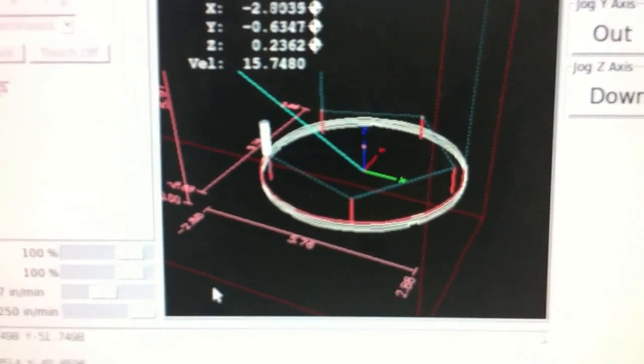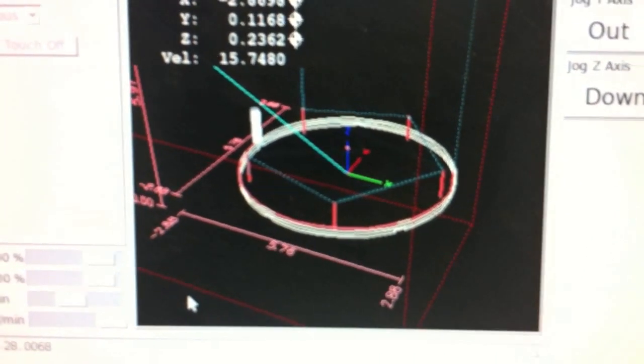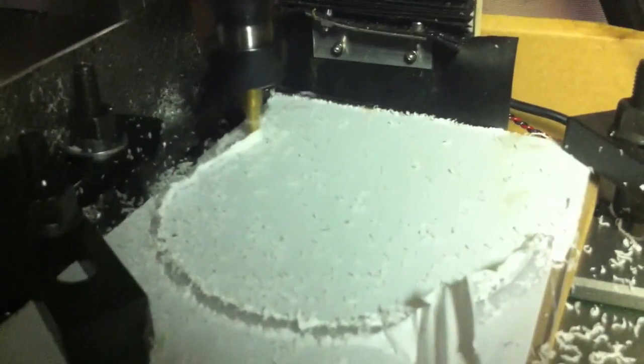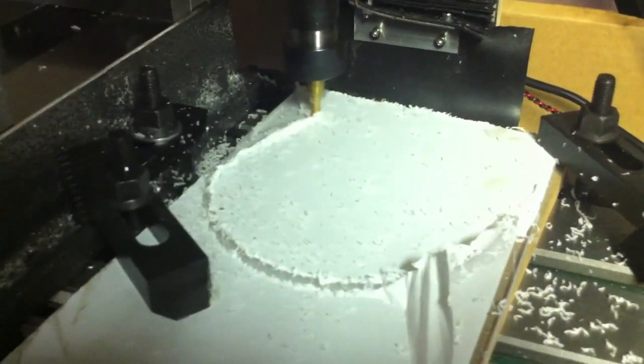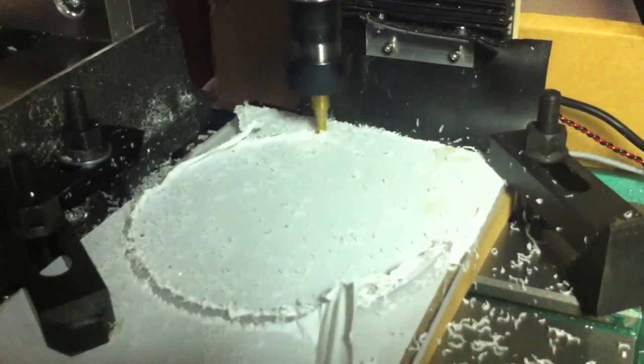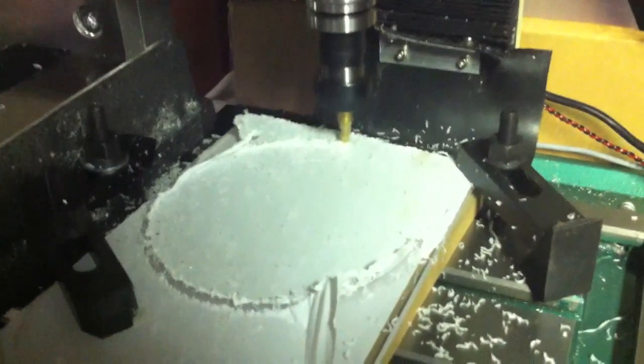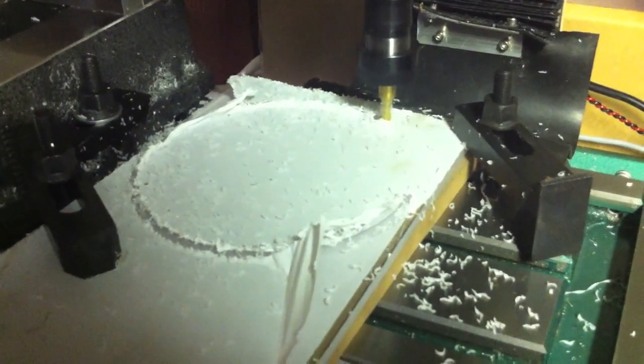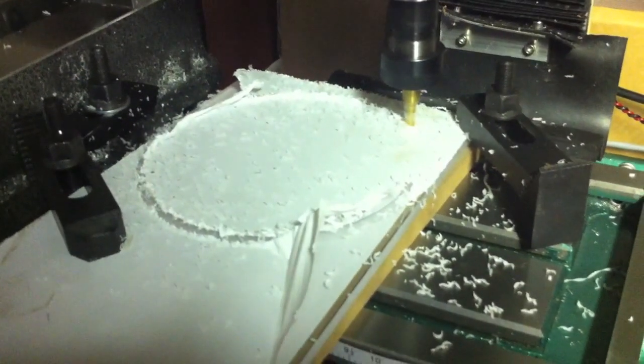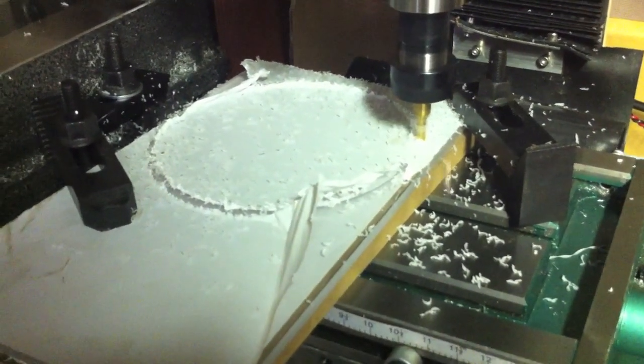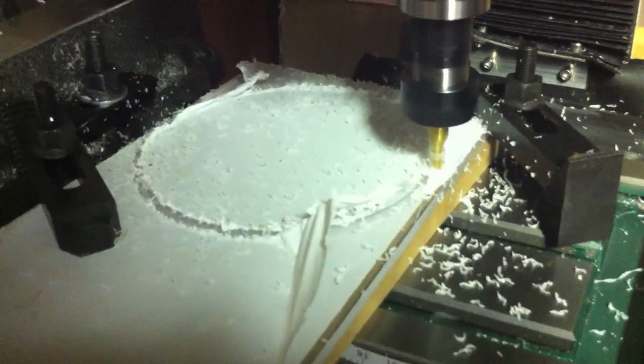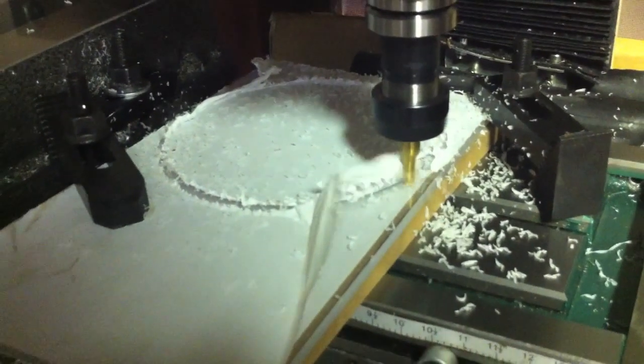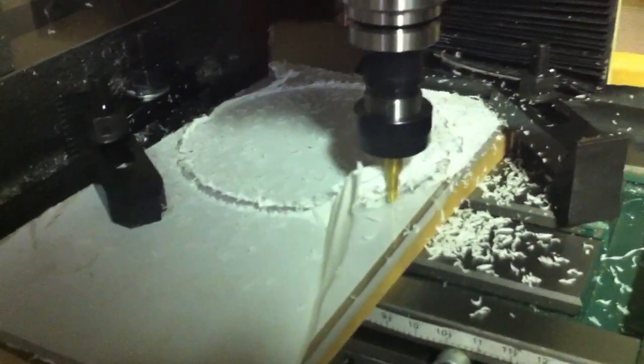So here's the animation showing where the bit is at. And every pass it goes down 2mm, so I'm just trying to be a little bit careful since I'm new to CNC stuff. So it just has a couple more passes to go.